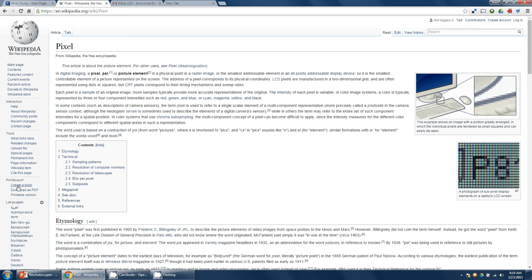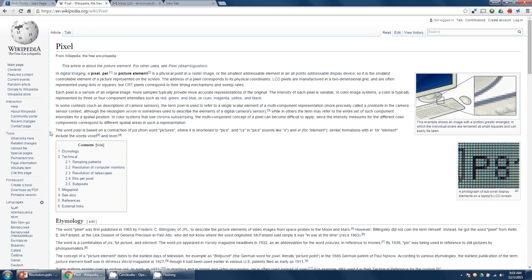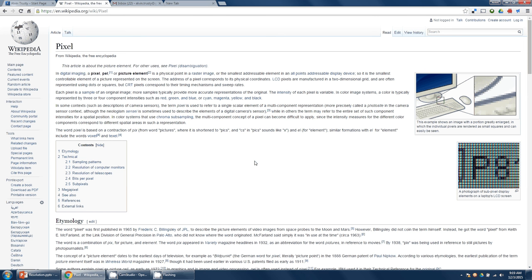Before, I could see down to about right here, create a book. So quite a bit smaller. Now I can see all the way down past the German language listed on the left. So I can see a lot more on the screen at once.